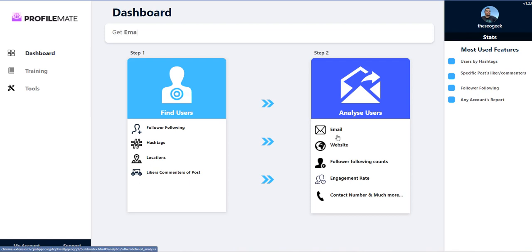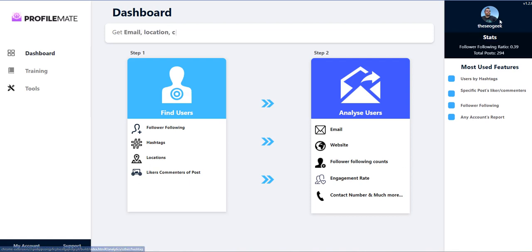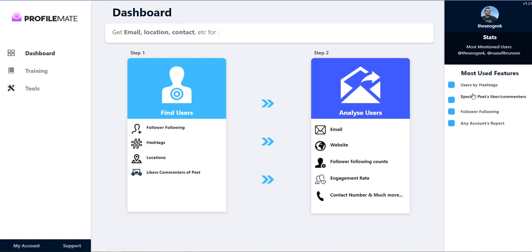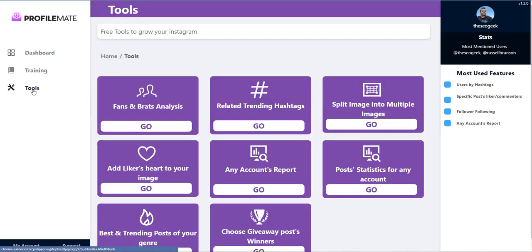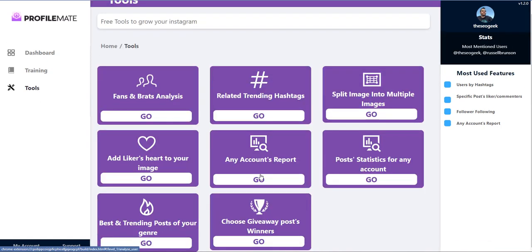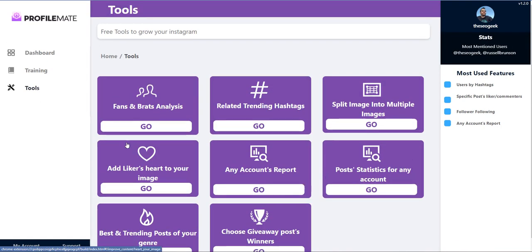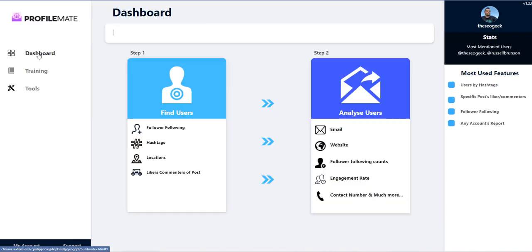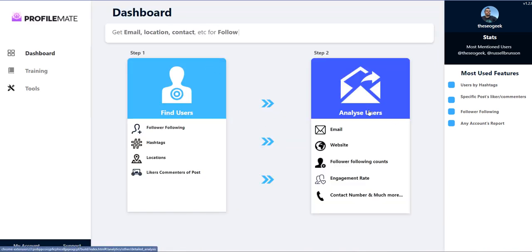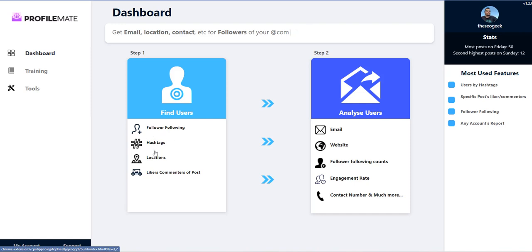Hopefully it will log in. Yep, logs in as me and these are all your things. So you've got training again over here, all your other tools. There's loads of it in here. So come back to dashboard.